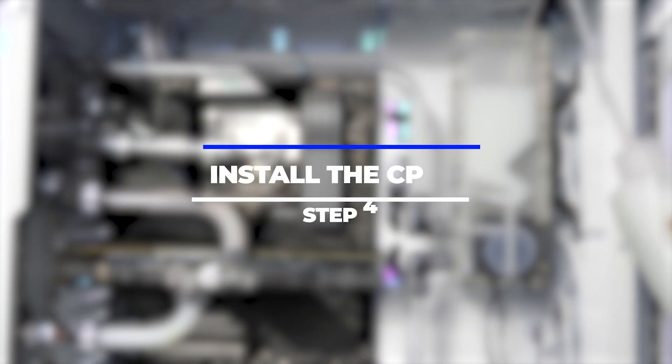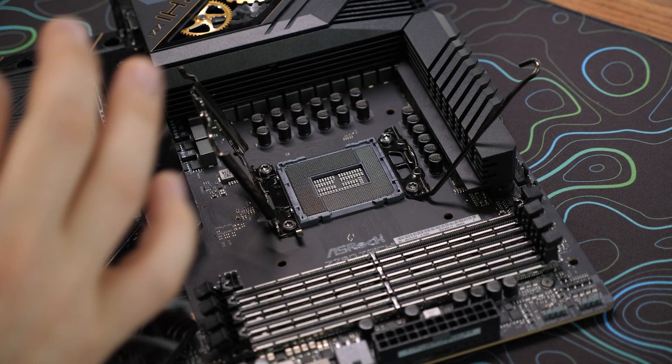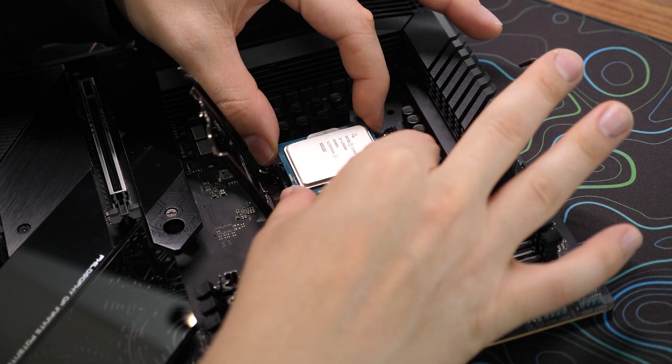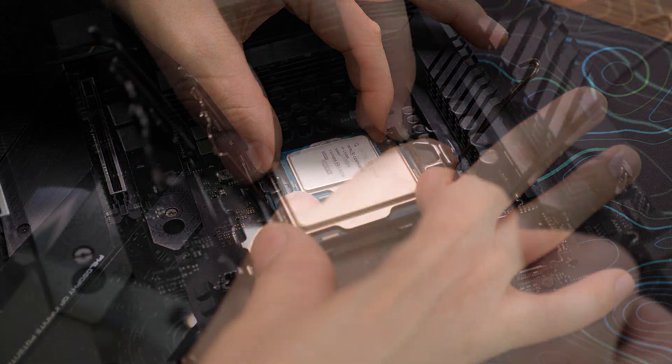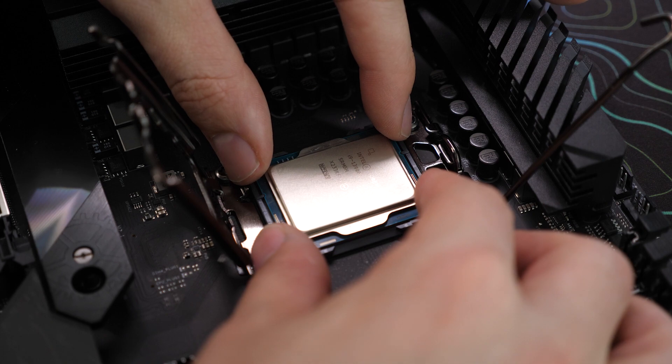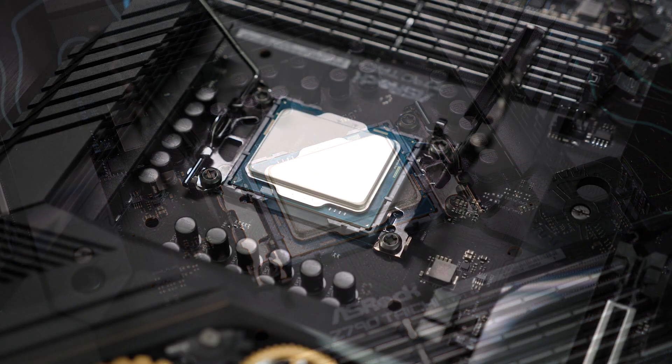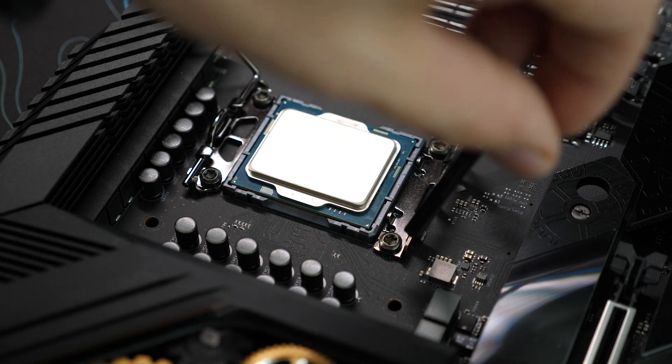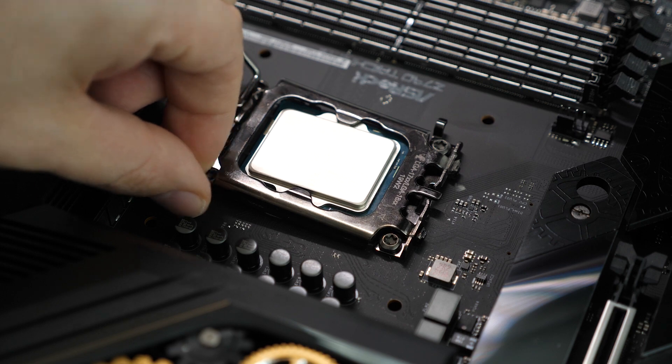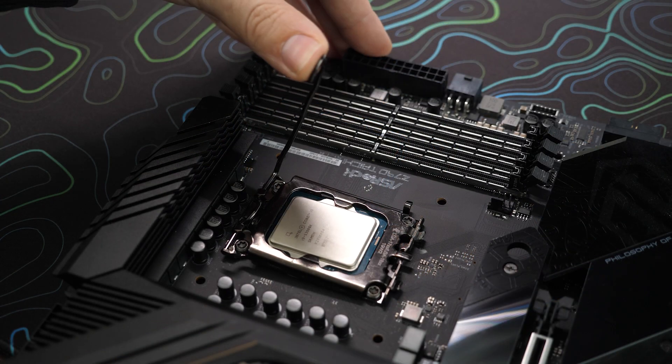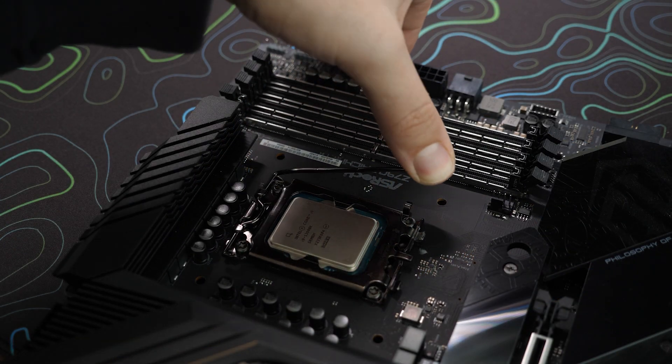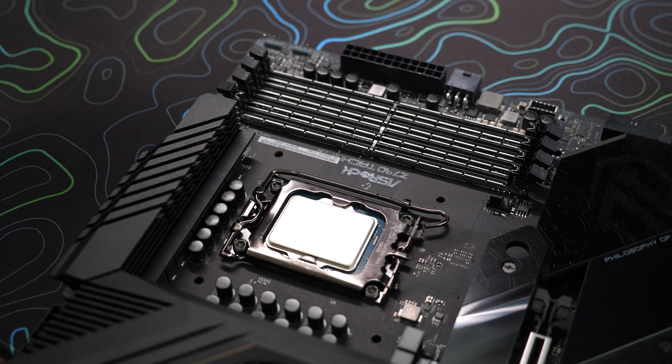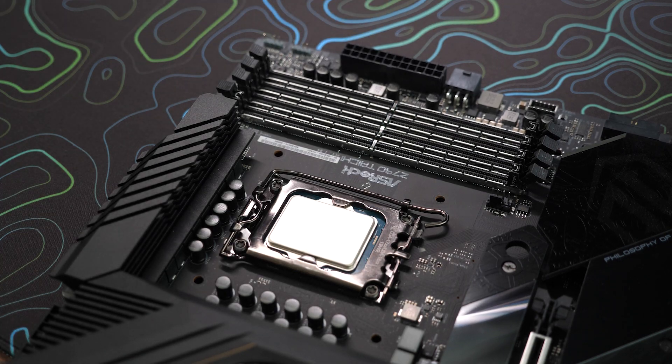Step 4: Install the CPU. Gently lower the CPU into the socket, ensuring that it aligns perfectly with the markers. Do not force it. Once properly aligned, lower the retention lever on the socket to secure the CPU in place. The lever should apply even pressure to hold the CPU firmly.